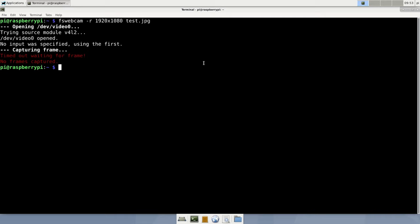And something went wrong. While MinosR provides the resolution to capture the picture in, fs-webcam tried to figure out the format of the data on its own and failed. So, we have to specify the exact image format fs-webcam should expect from the webcam. As derived from the list of formats before, we will go by YUYV.